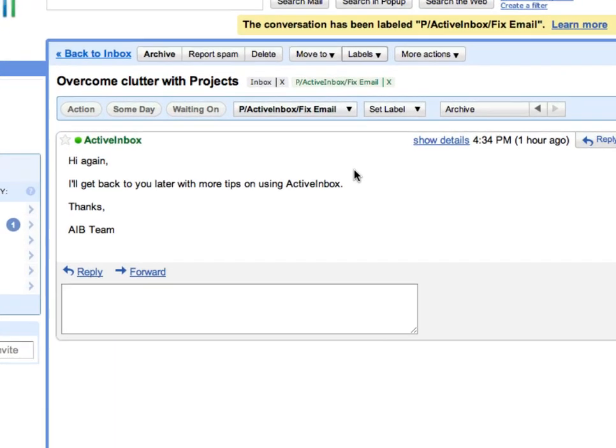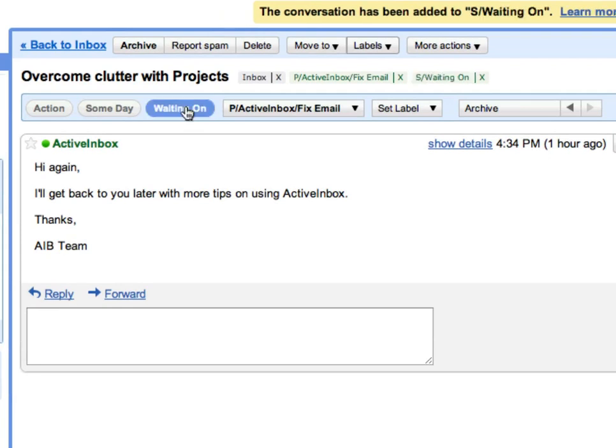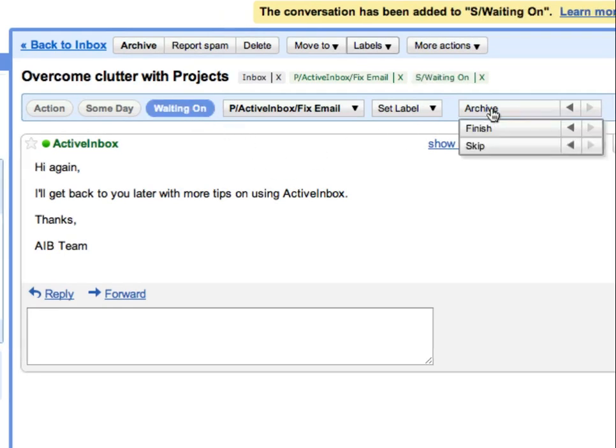Here, we also set the status to waiting on, because the contact has promised they'll deliver more information in the next few days.